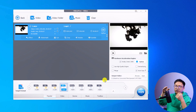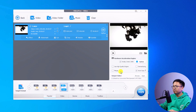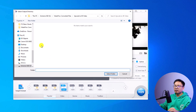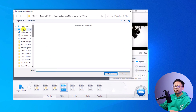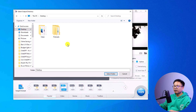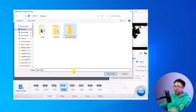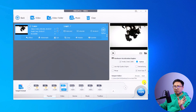Next, create an output folder so the software knows where to save the converted video. On the right side, click Browse, select your Desktop, and create a new folder called 'Converted Folder.' Select that folder as your output destination.